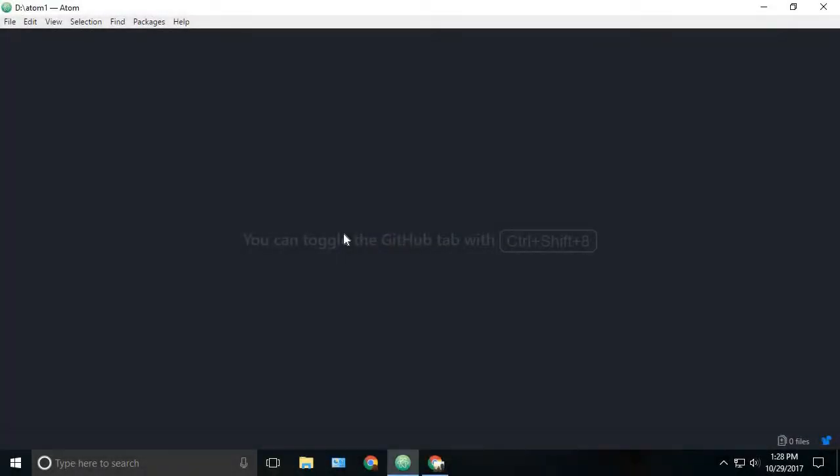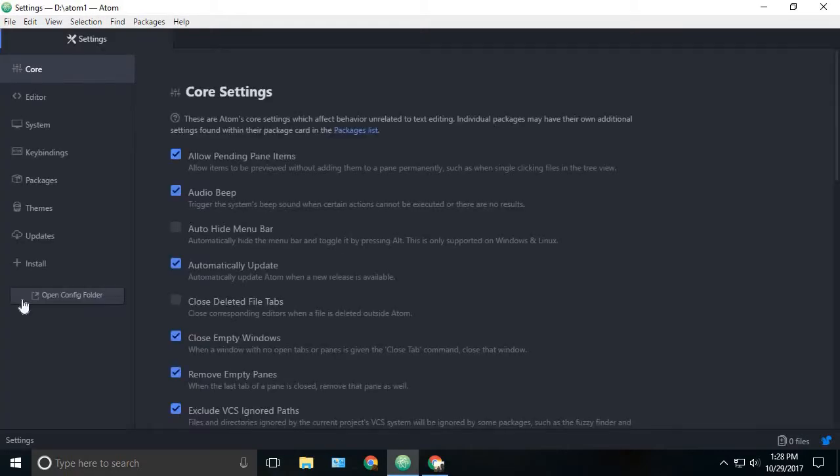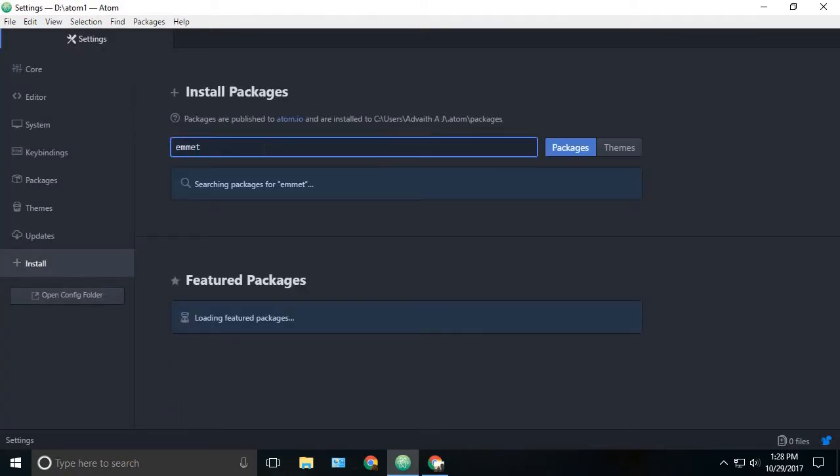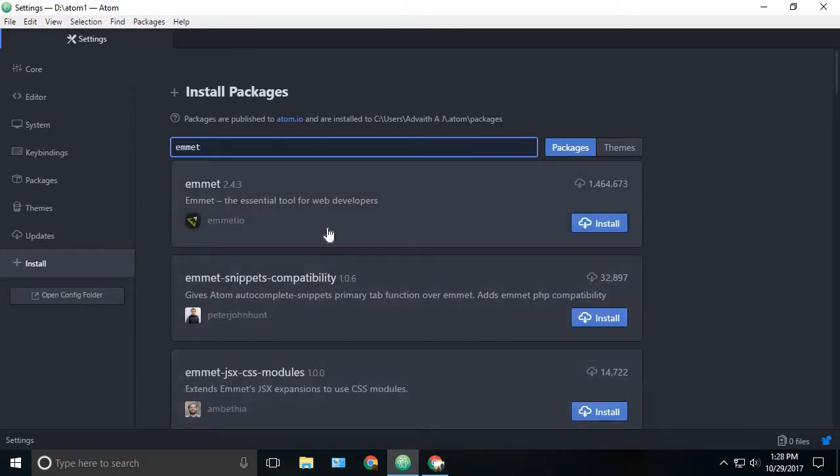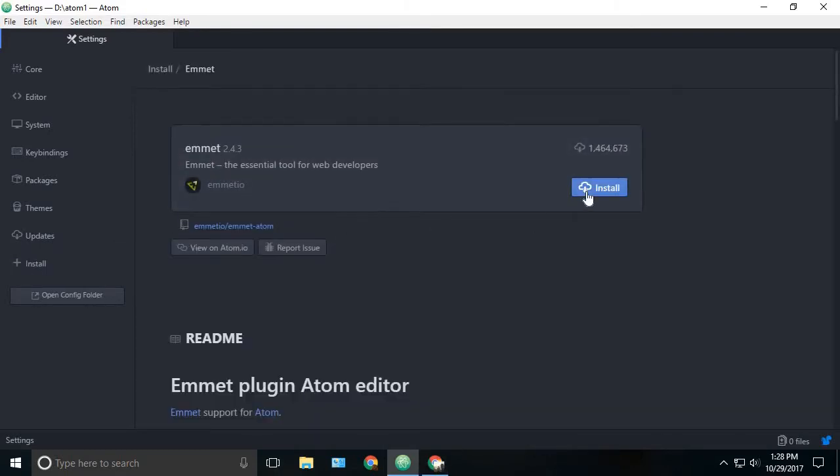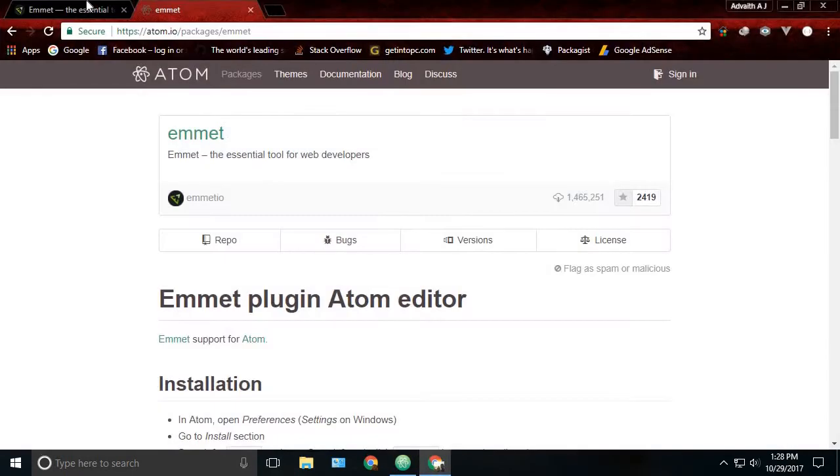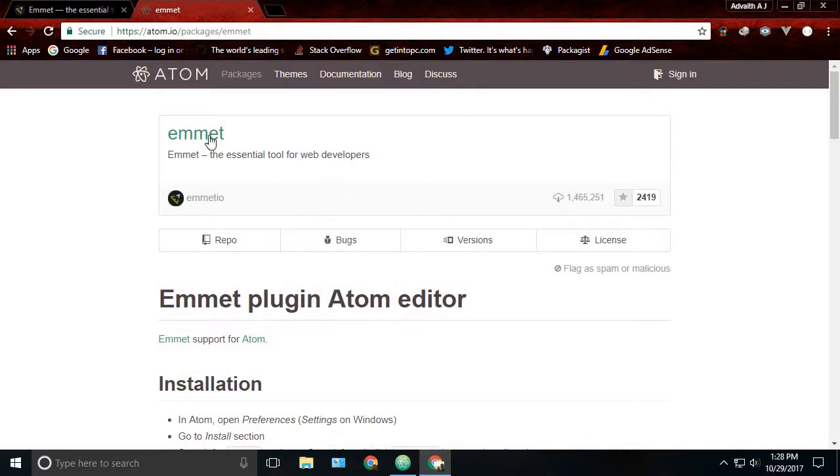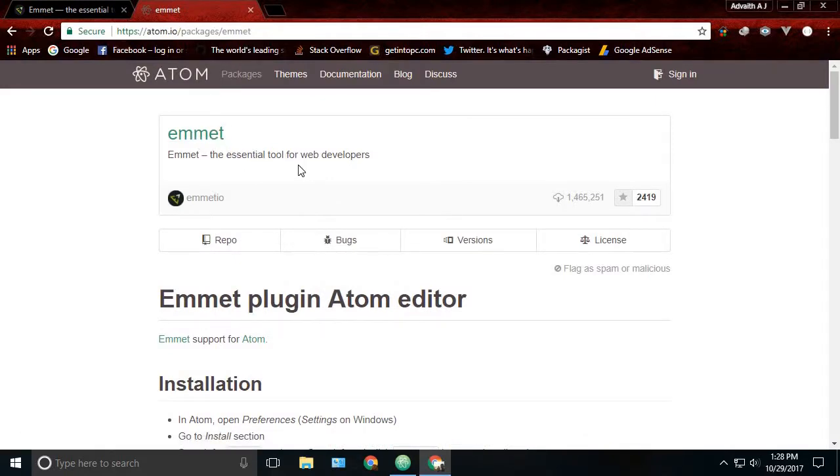So the first package is Emmet. Just go to your settings and install, and search for the package Emmet. You can see the first result is Emmet. So just click on it and click the install button. This is the official website of Emmet and you can see the Emmet package in Atom.io.